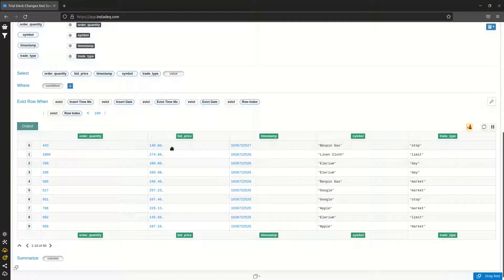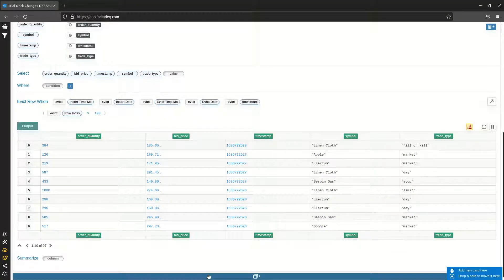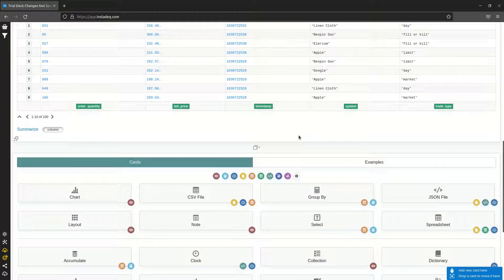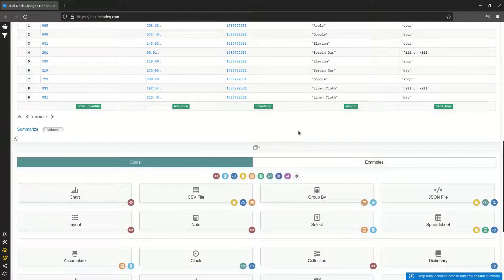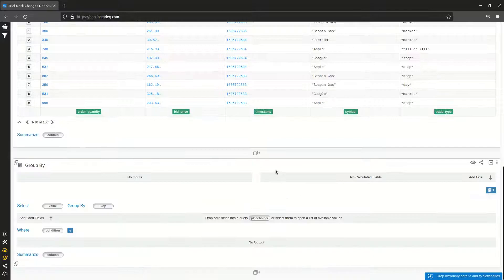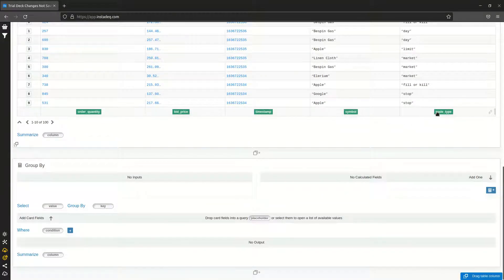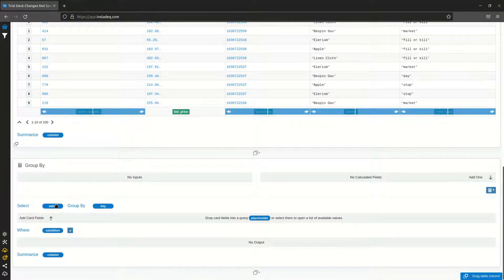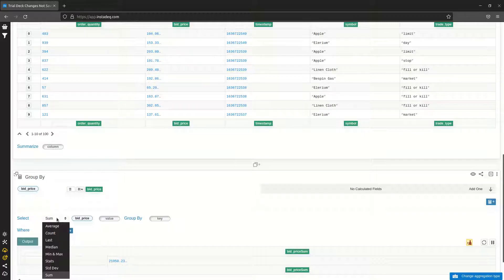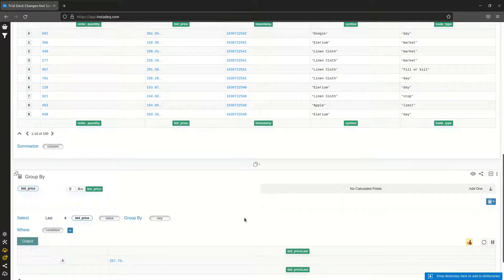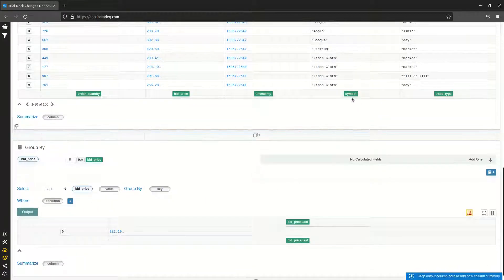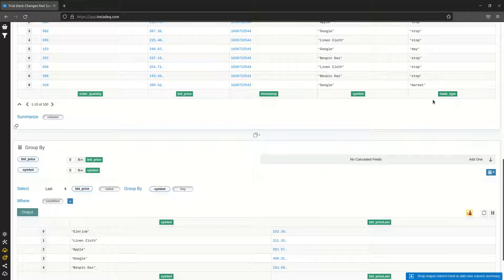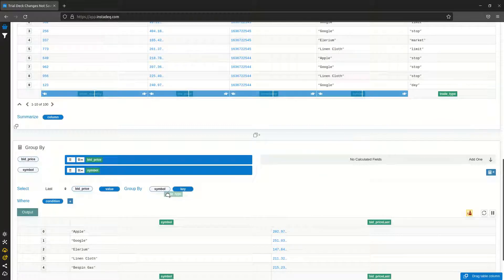Now we have the trades. We want to keep the last trade for each symbol and trade type, so I'm going to create a group by. I'm going to use the bid price and select the last accumulation, and I'm going to group by symbol and trade type.